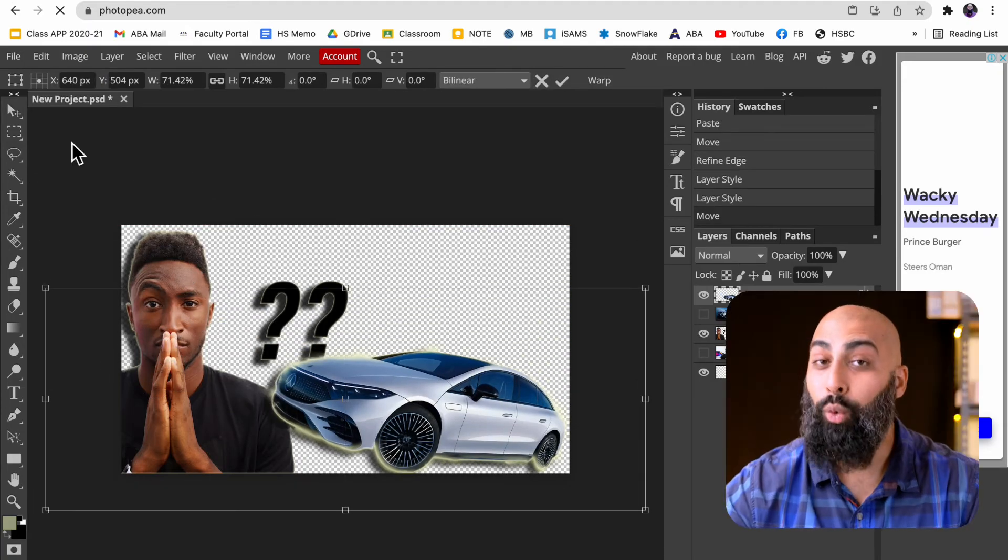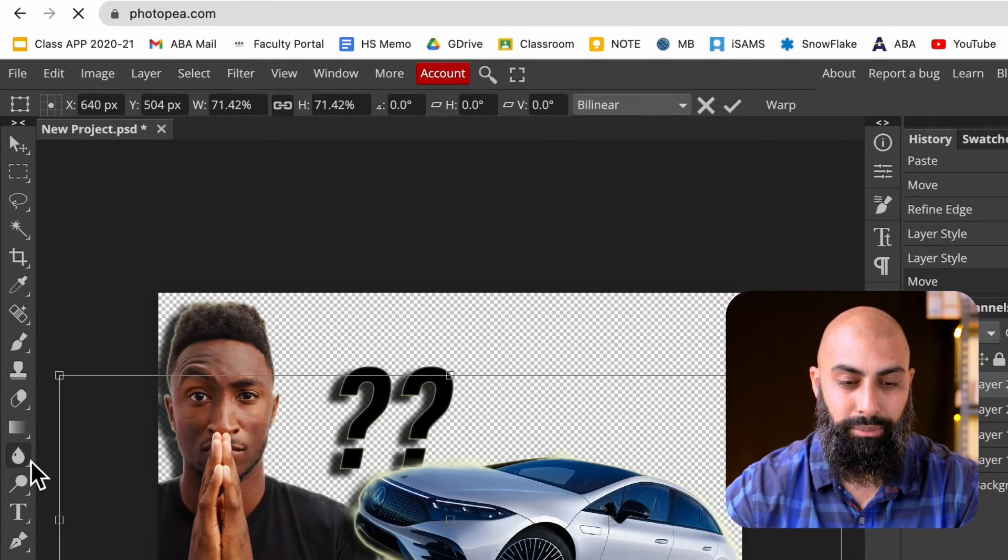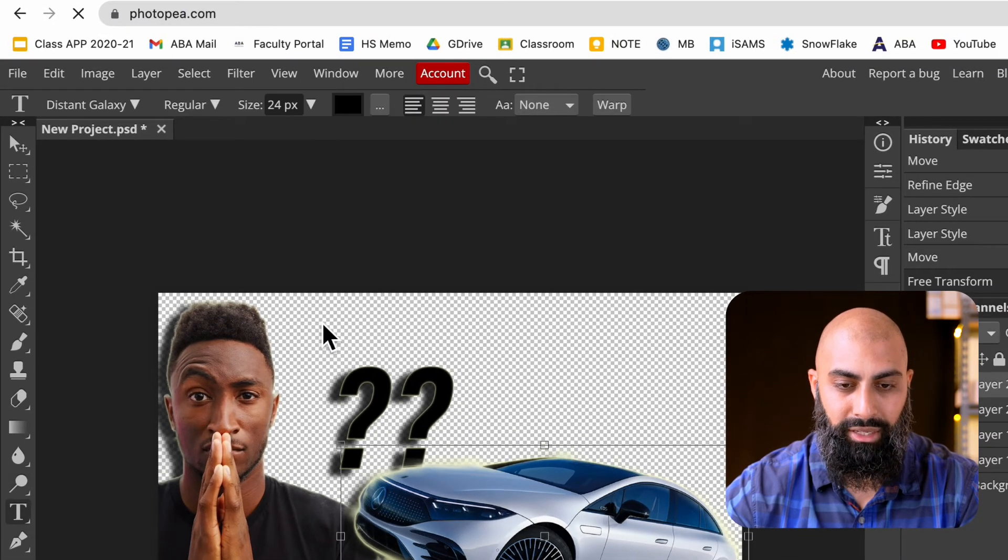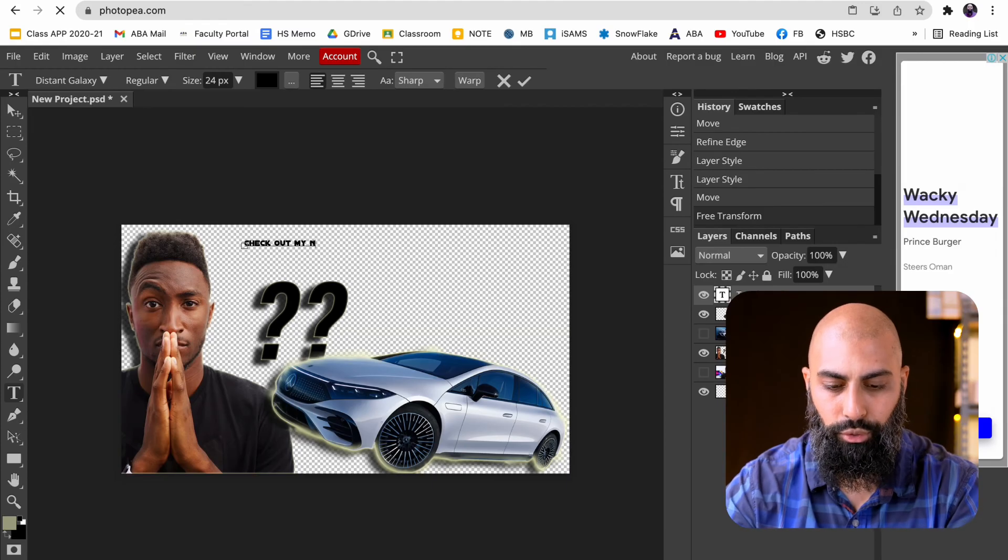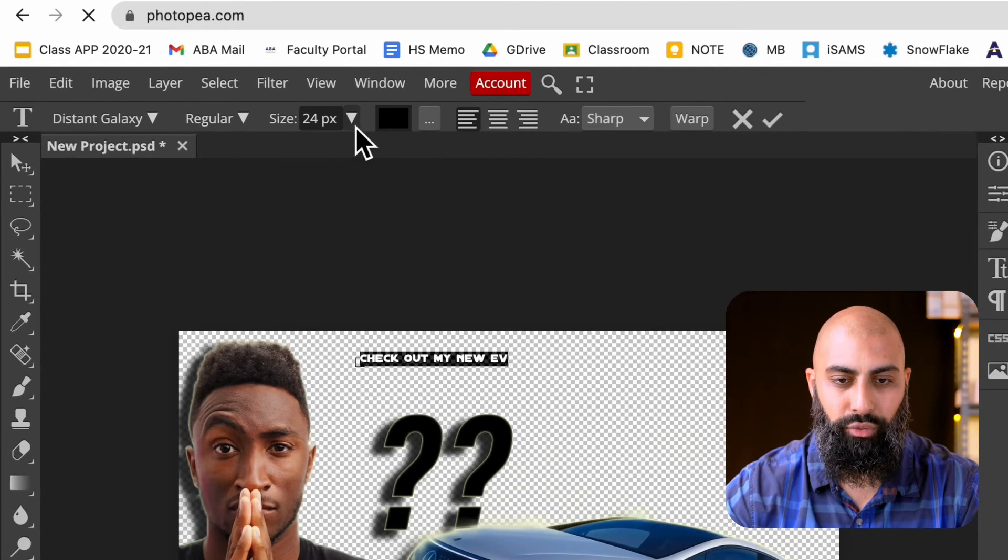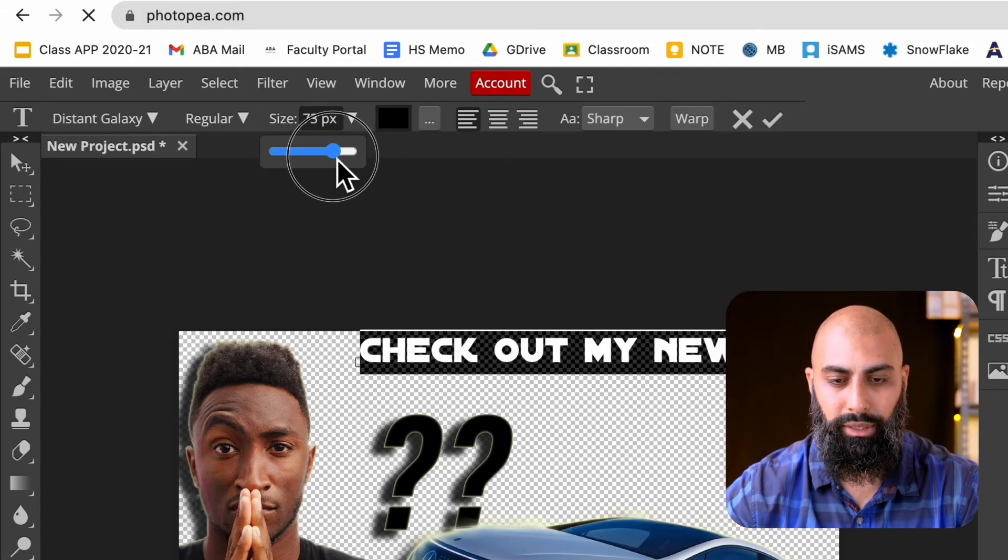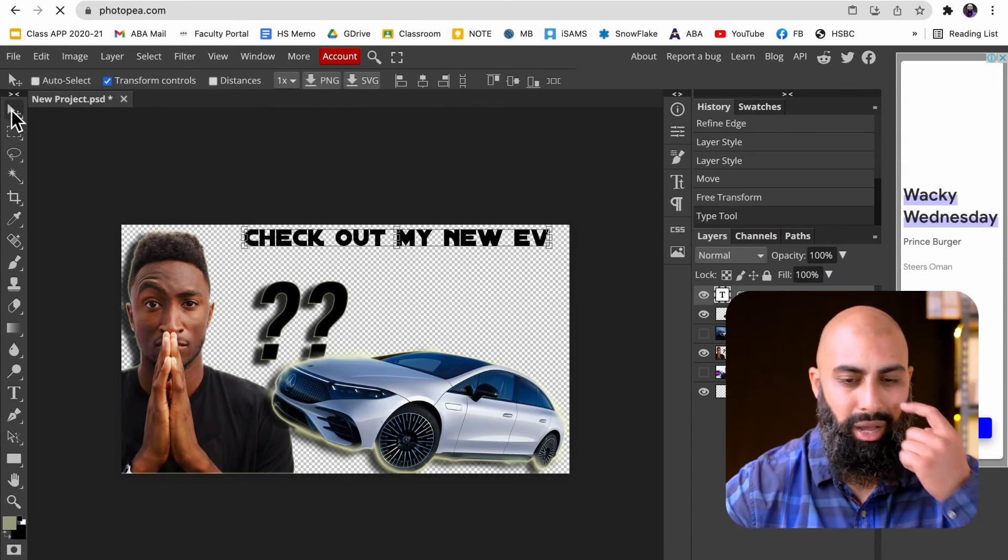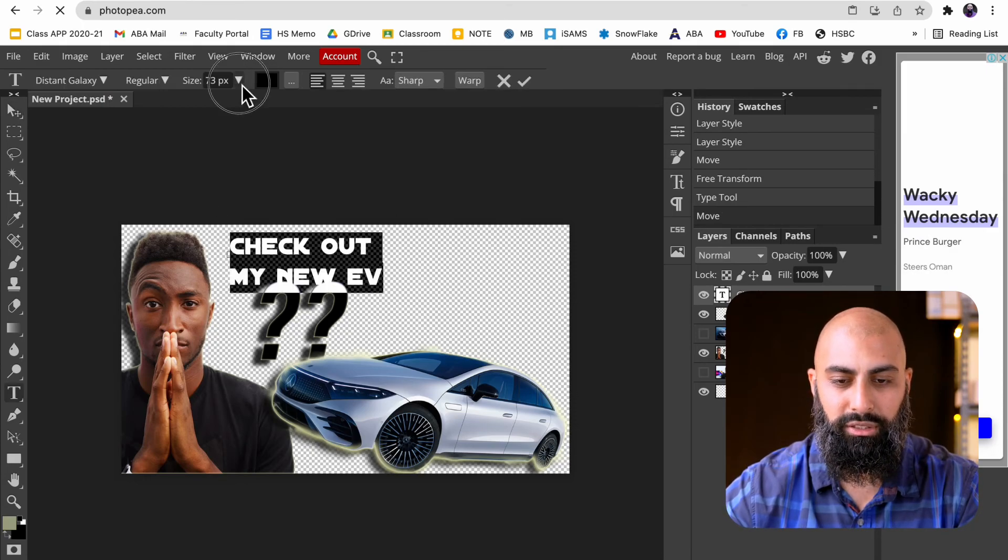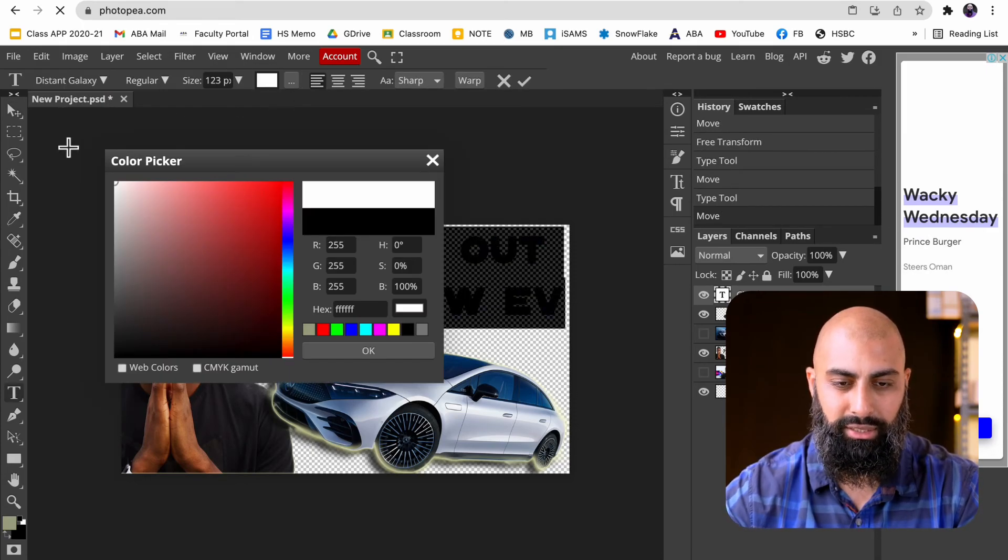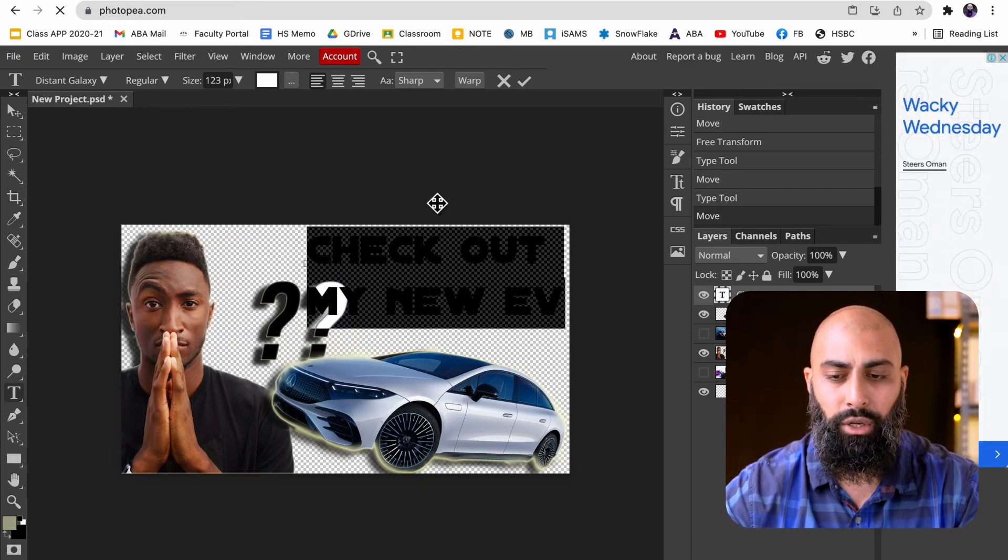Now, what you want to do, obviously, is have a hook. Let's get some text here. Let's type my new EV. I want to resize this text, make this as big as I want. I want the text to be white. Very simply, just change the color here. I'm going to drag this color picker to white and press OK. That's done.